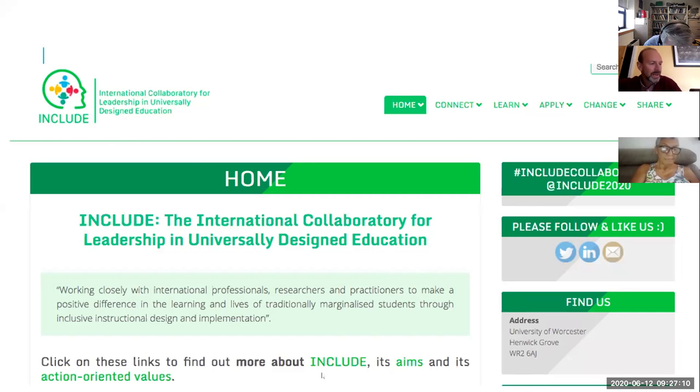Ashna Khurana is introduced as the host. She welcomes everyone universally — using 'good day' because participants are from all over the world in different time zones — and moves on to the webinar agenda.